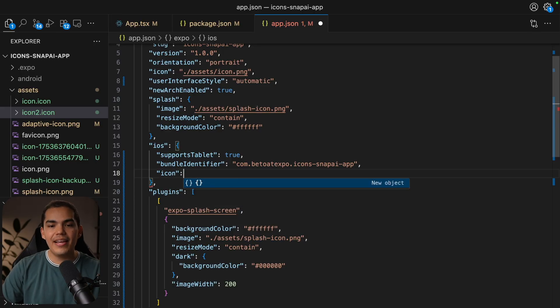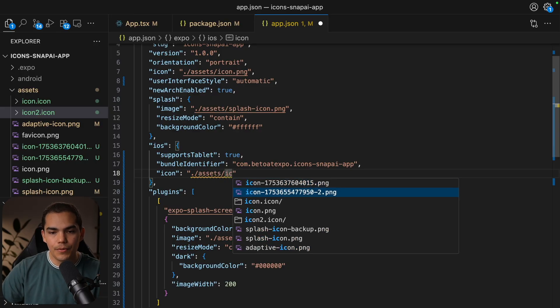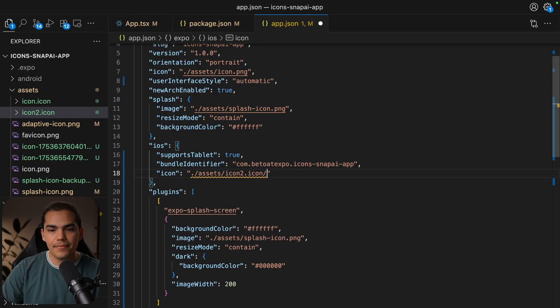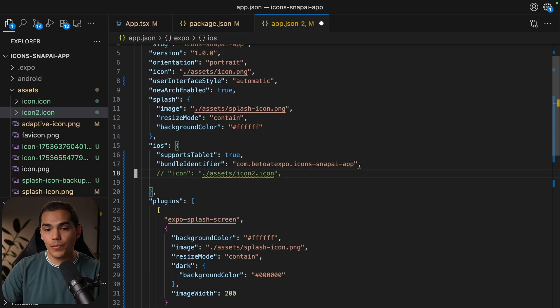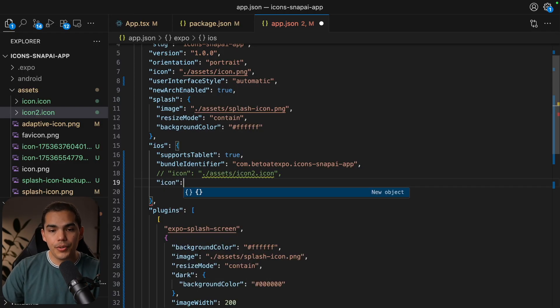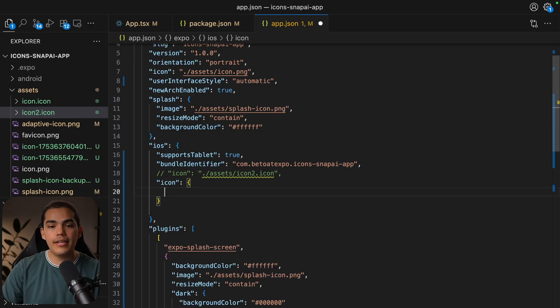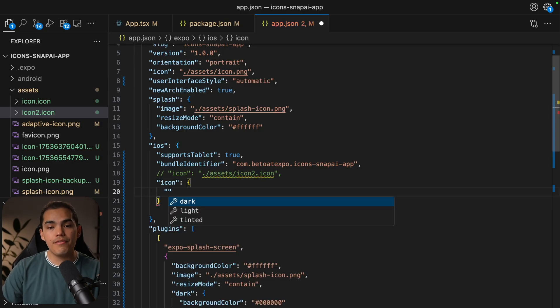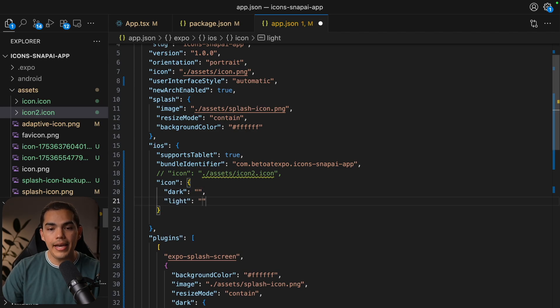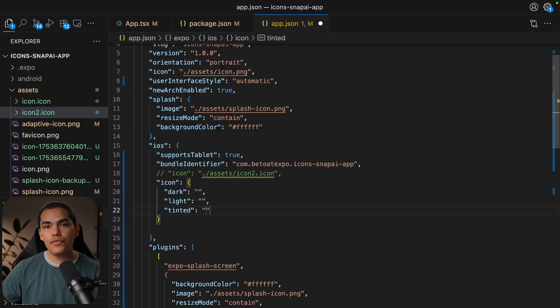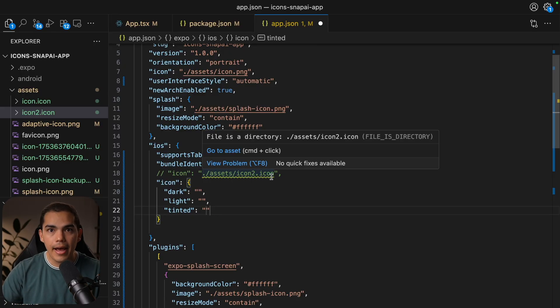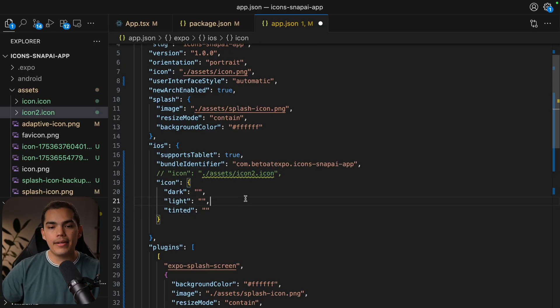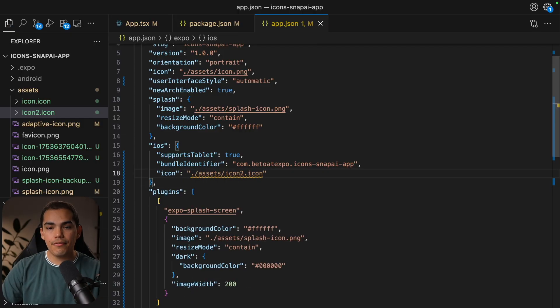So if you're using Expo SDK 54, you can now pass the icon path directly here. So I'm going to say icon and I'm inside the iOS folder. So I'm going to access the assets. And then I'm going to use my icon 2 in this case, dot icon. And hit save. This is if you are targeting iOS 26, which I'm targeting right now. But I also want to explain that this icon property inside the iOS folder can also take an object. And then you can specify the path for the dark icon as well as the path for light and tinted.